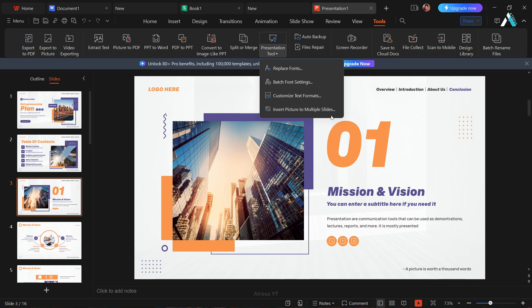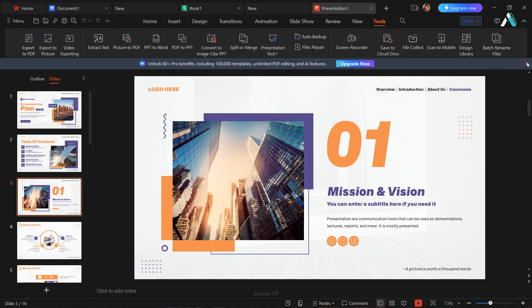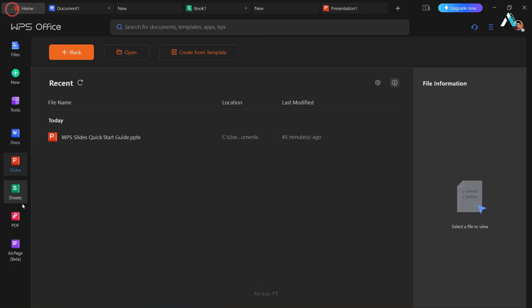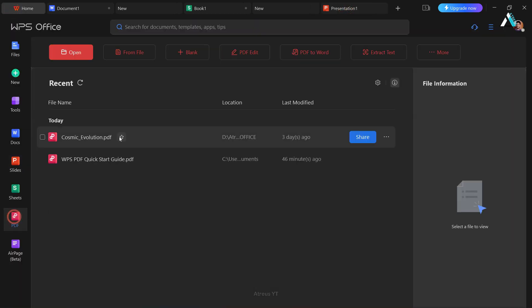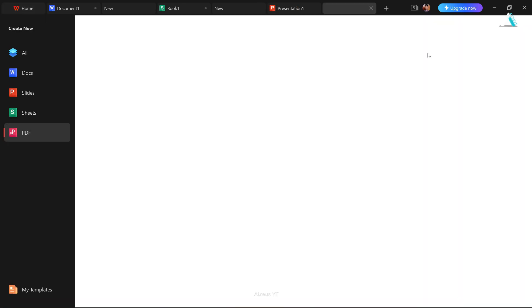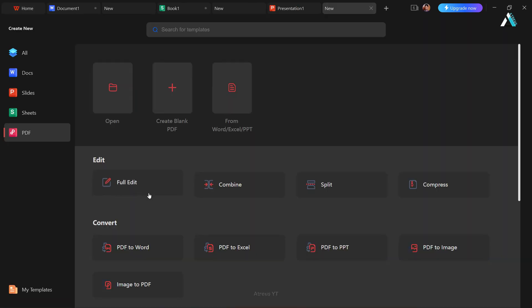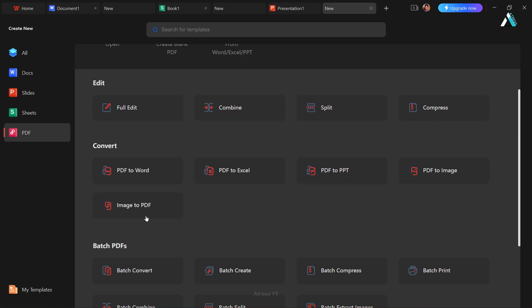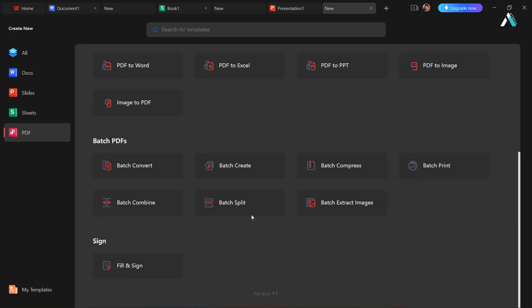Let us discover the convenience of WPS PDF tool for effortless PDF management. Navigate to home and click PDF. Open, create, edit, or convert PDF seamlessly. Explore additional tools such as combine, split, and compress PDFs. Convert to various formats like Word, Excel, PPT, image, and can also convert image to PDF. Some features are a part of Pro feature, but almost all of them are free to use.